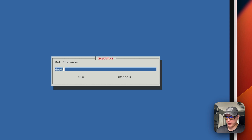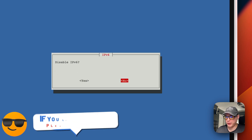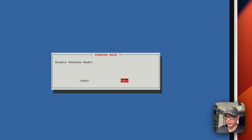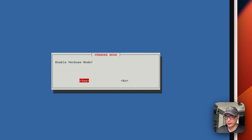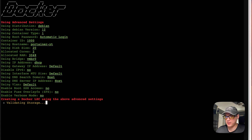Set a hostname — I'm using 'portainer-yt'. Press Enter. Set 20 gigabytes of disk space, two cores, and three gigabytes of RAM. Press Enter through the remaining defaults. You can enable verbose mode to see errors in the script — I'm going to say No for this using the left/right arrow keys.